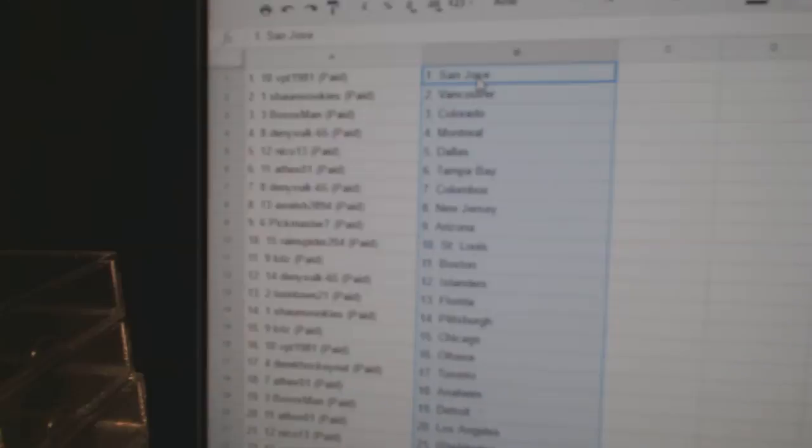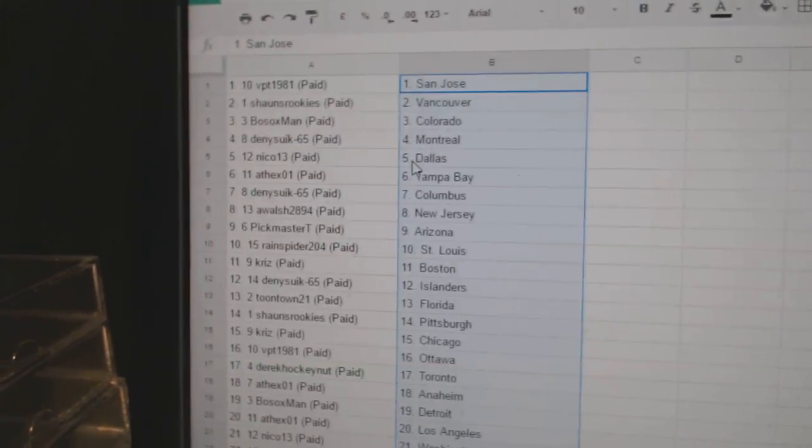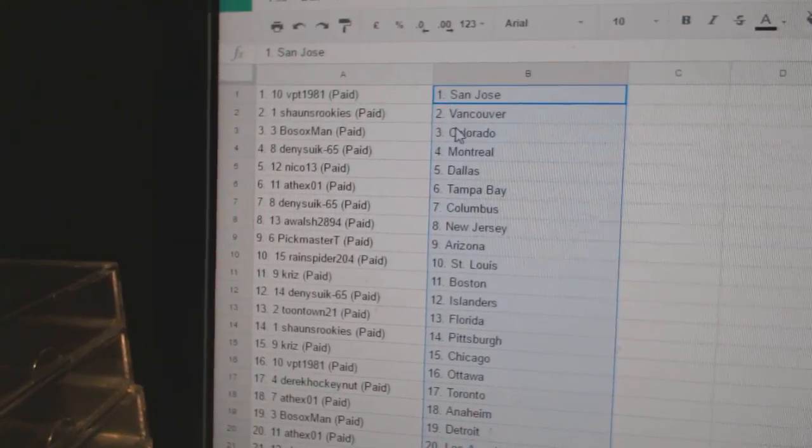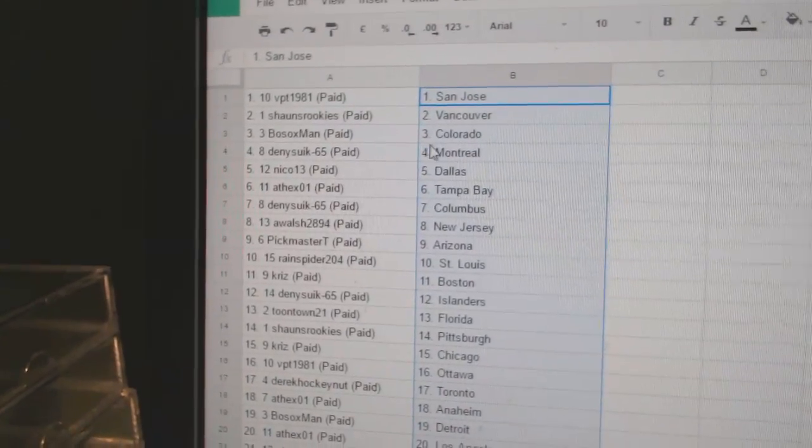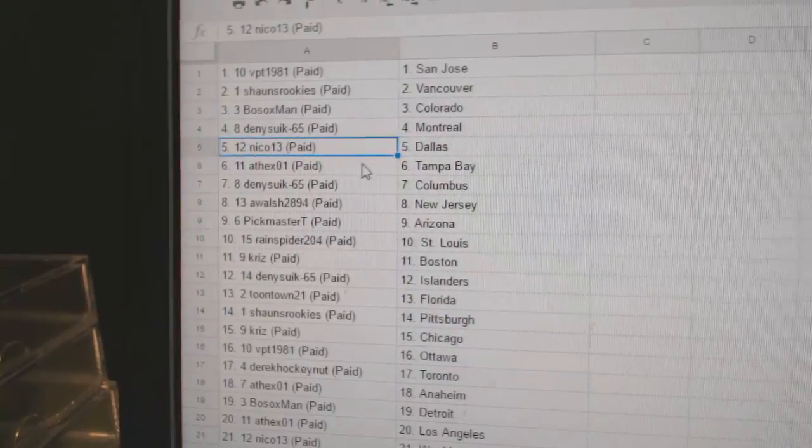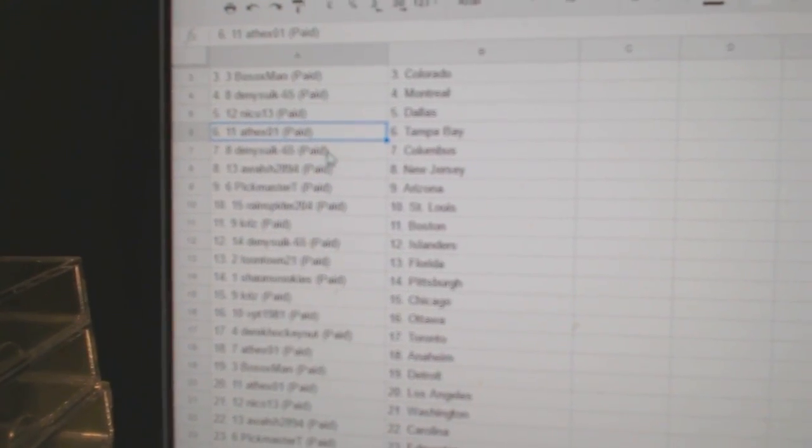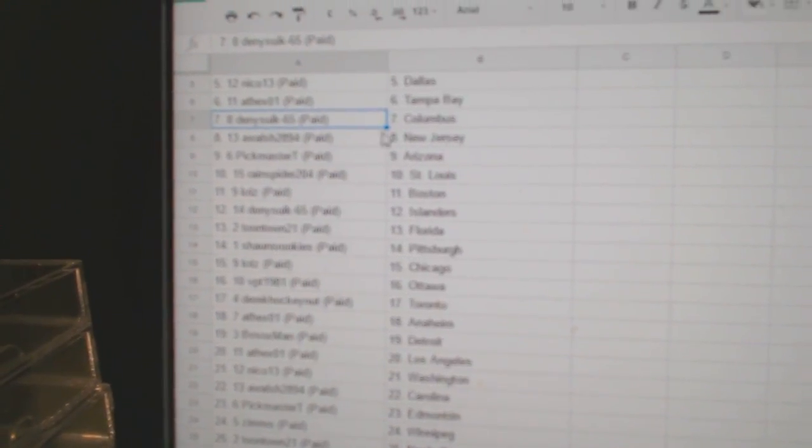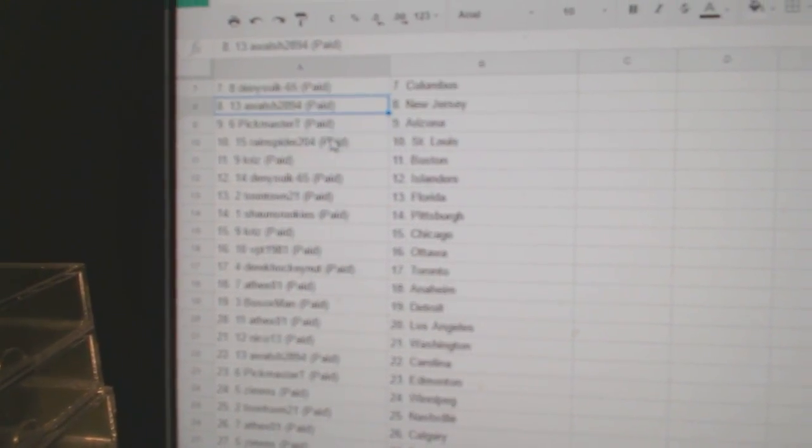We've got VPD's got San Jose, Sean's has Vancouver, Bo Sox Colorado, Danny's got Montreal, Nico Dallas, Andrew's got Tampa, Danny's got Columbus.